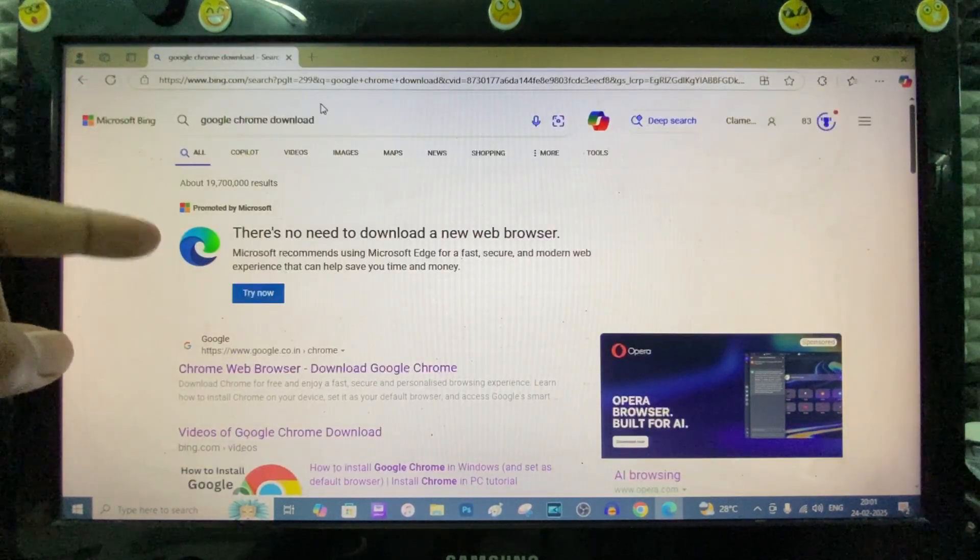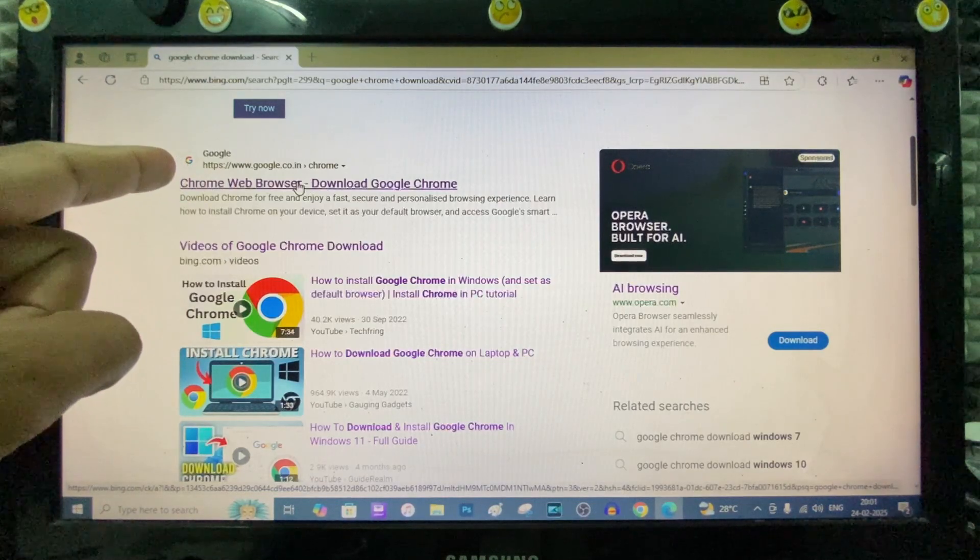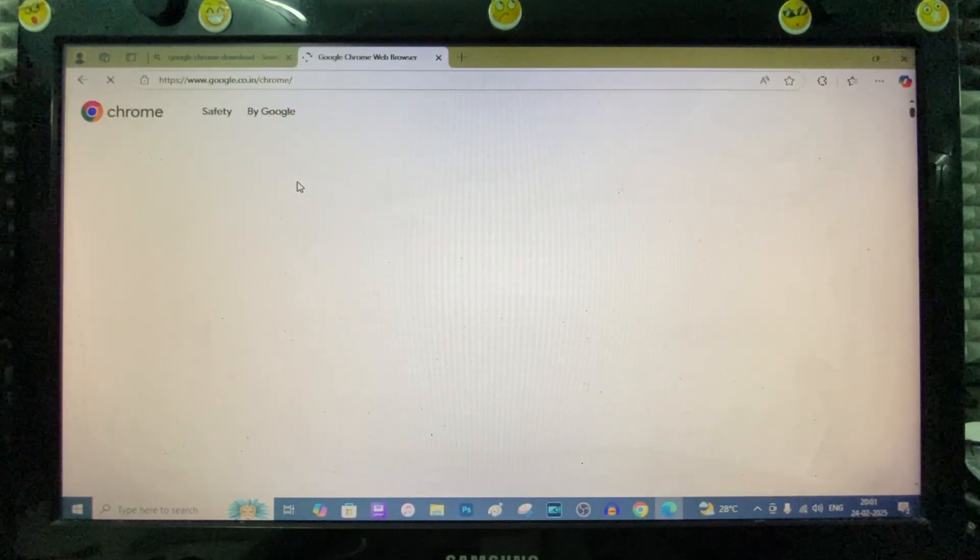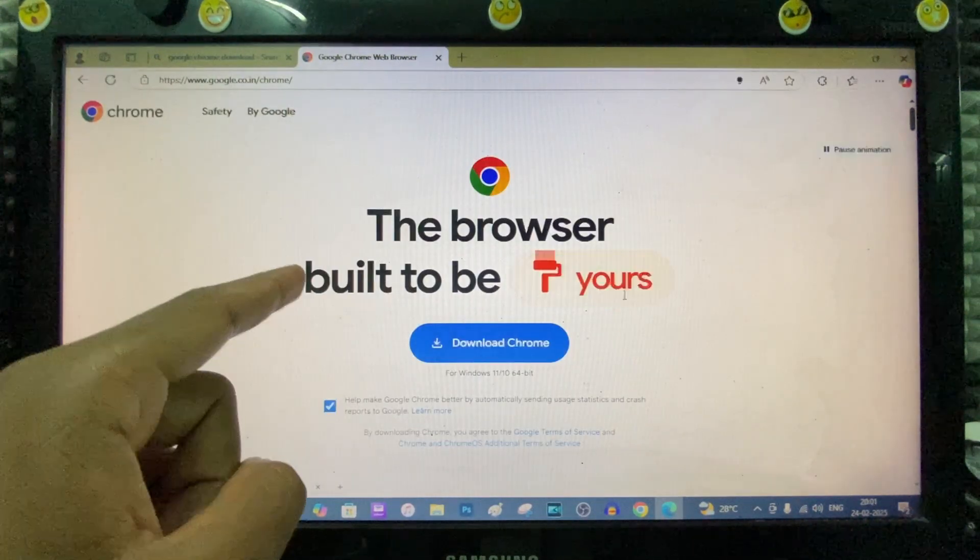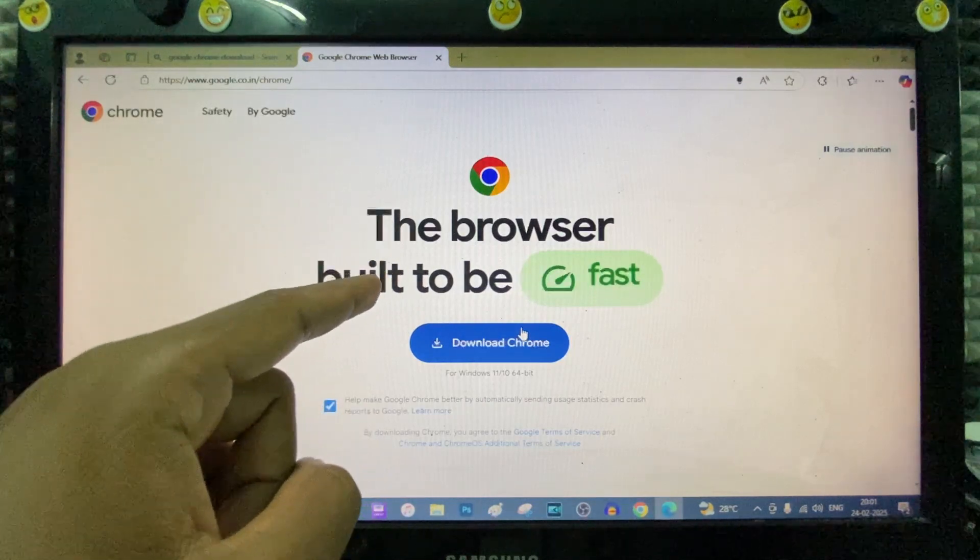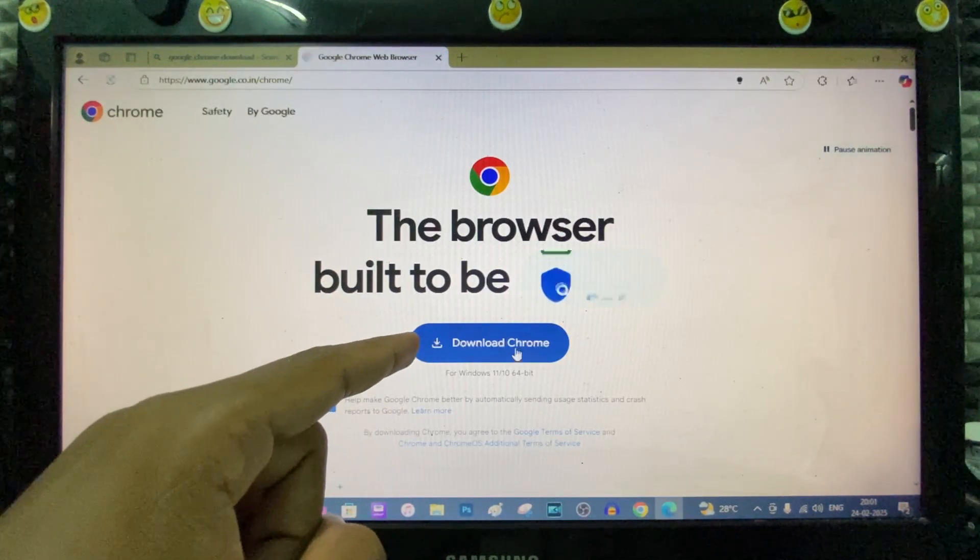Now scroll down a bit, then open this link. Here you can see this option. Just click Download Chrome.